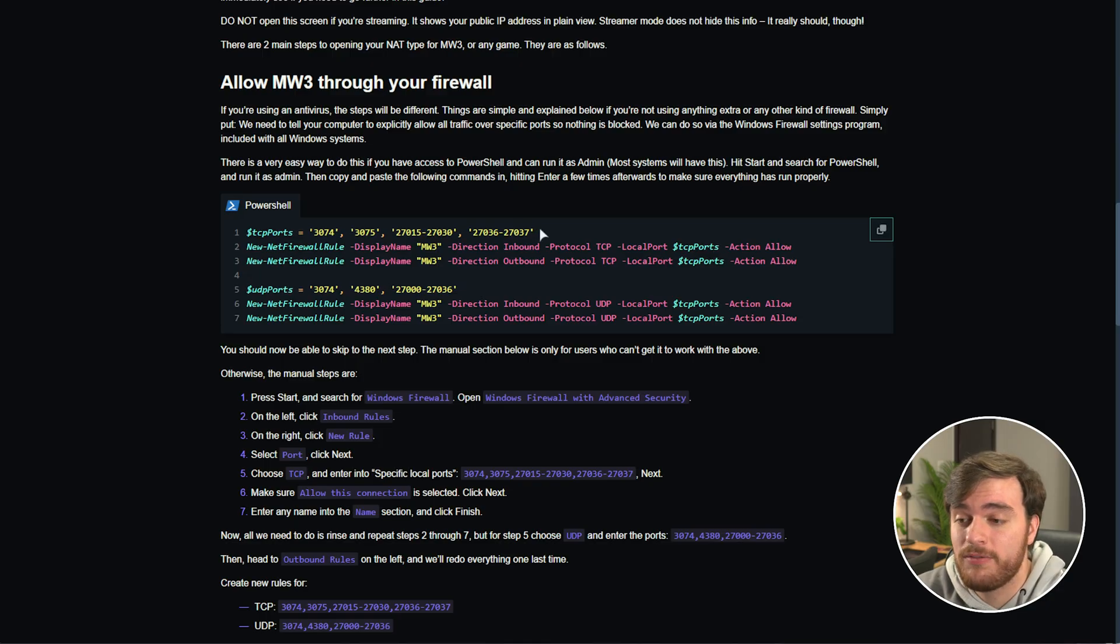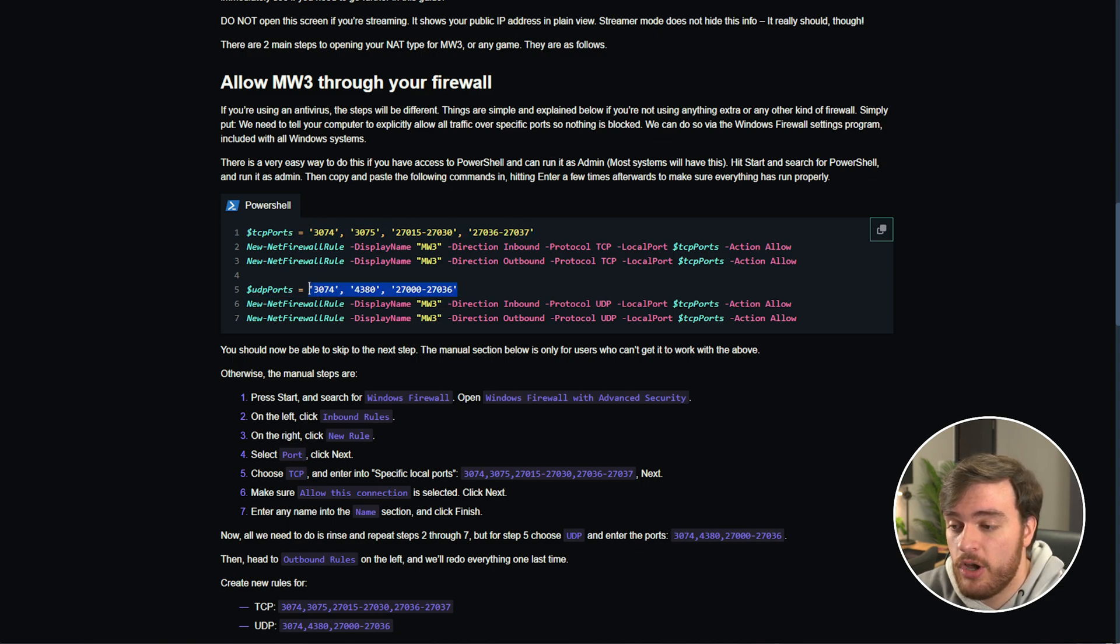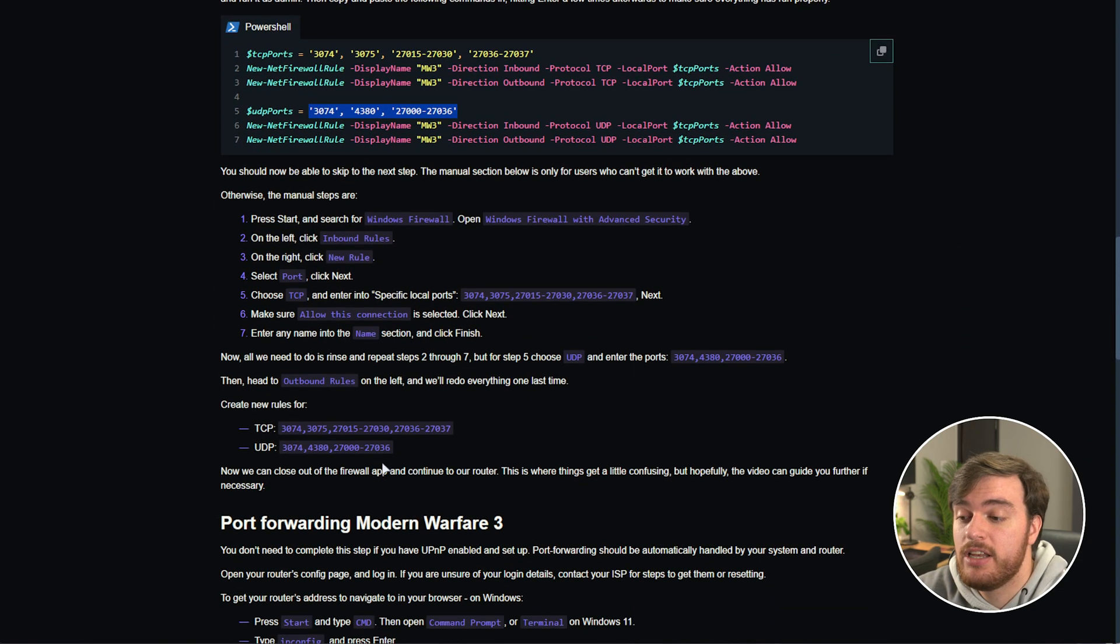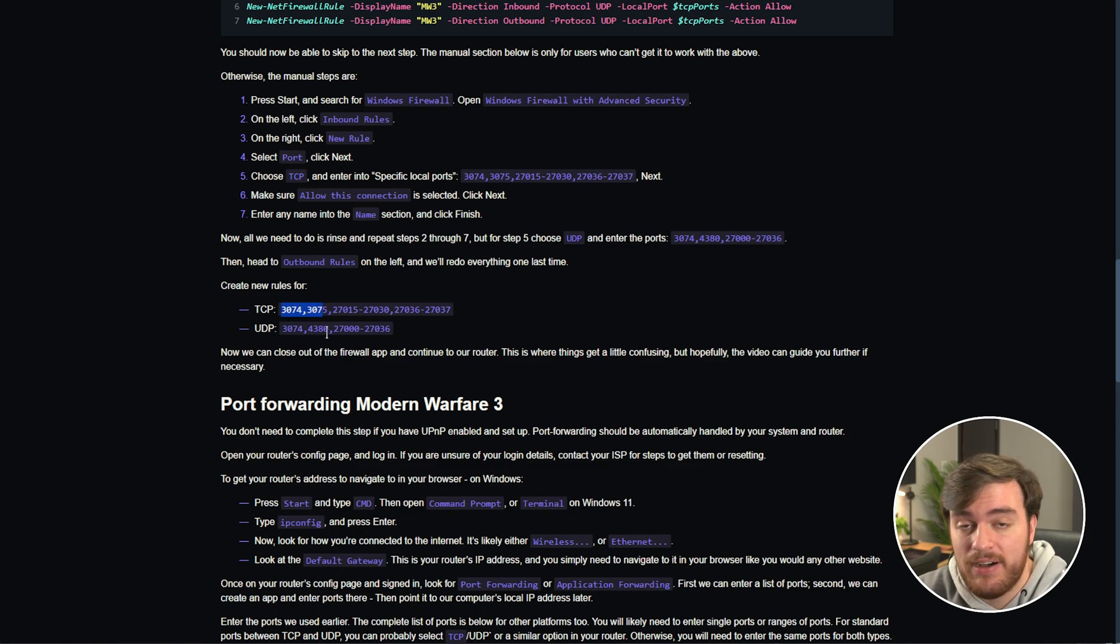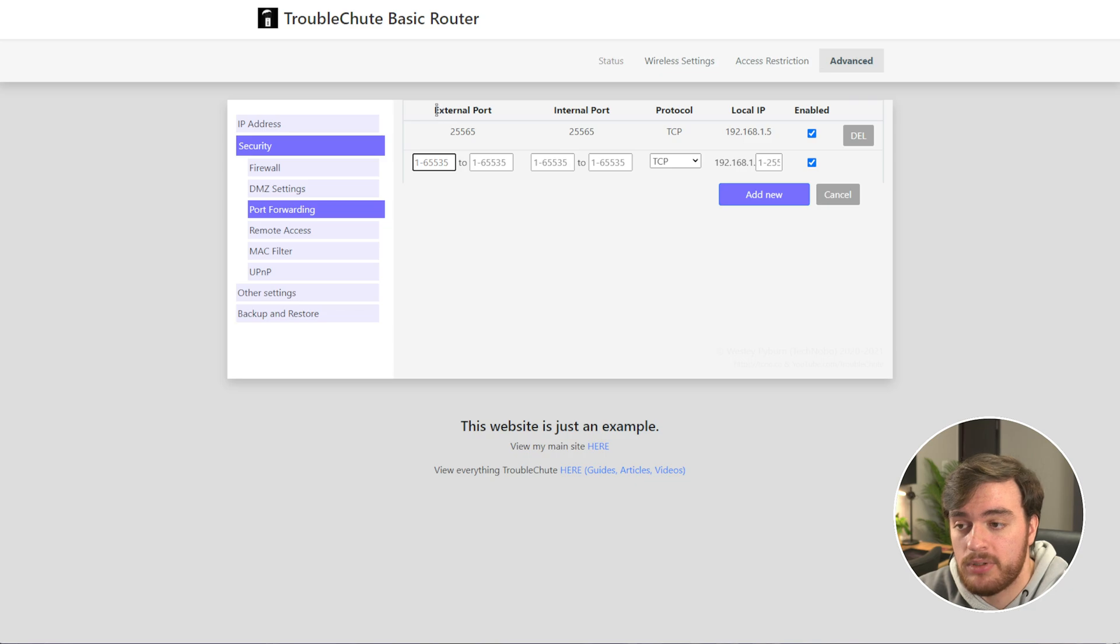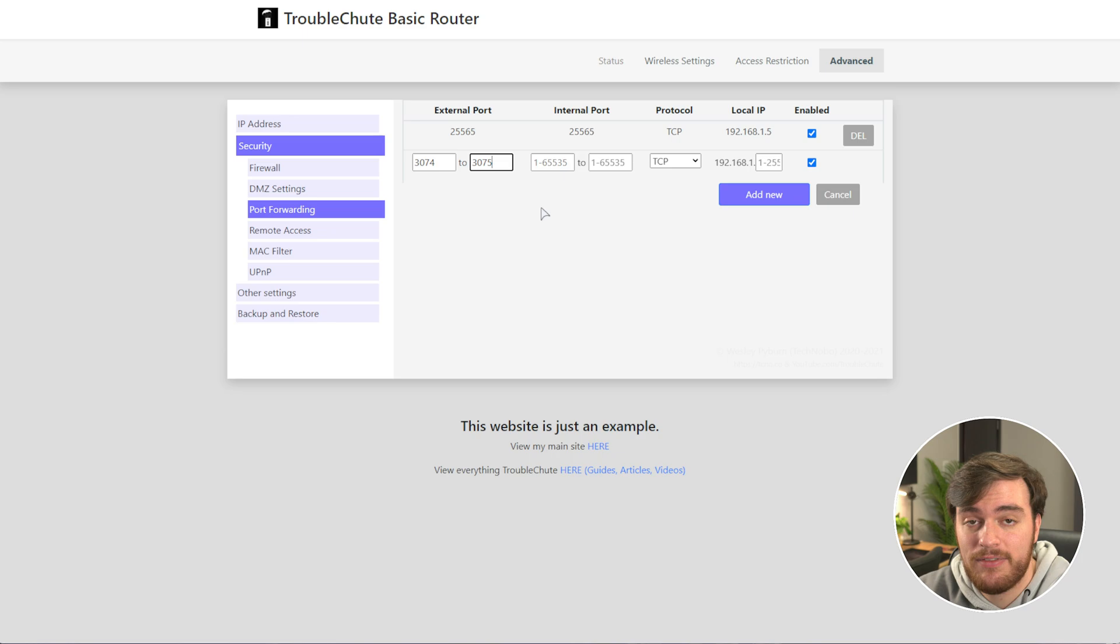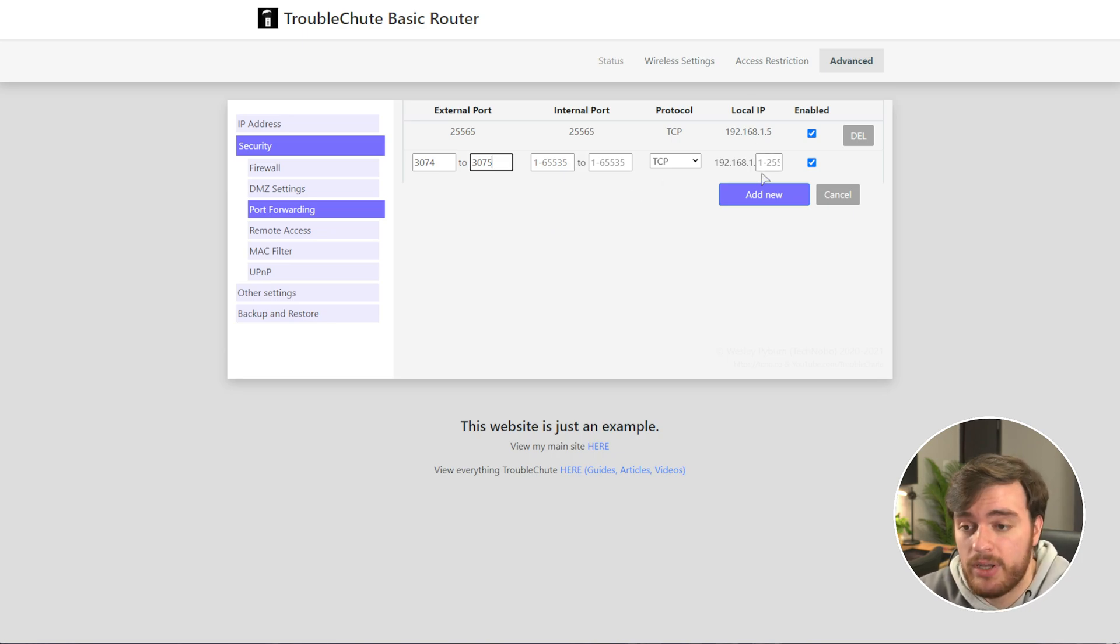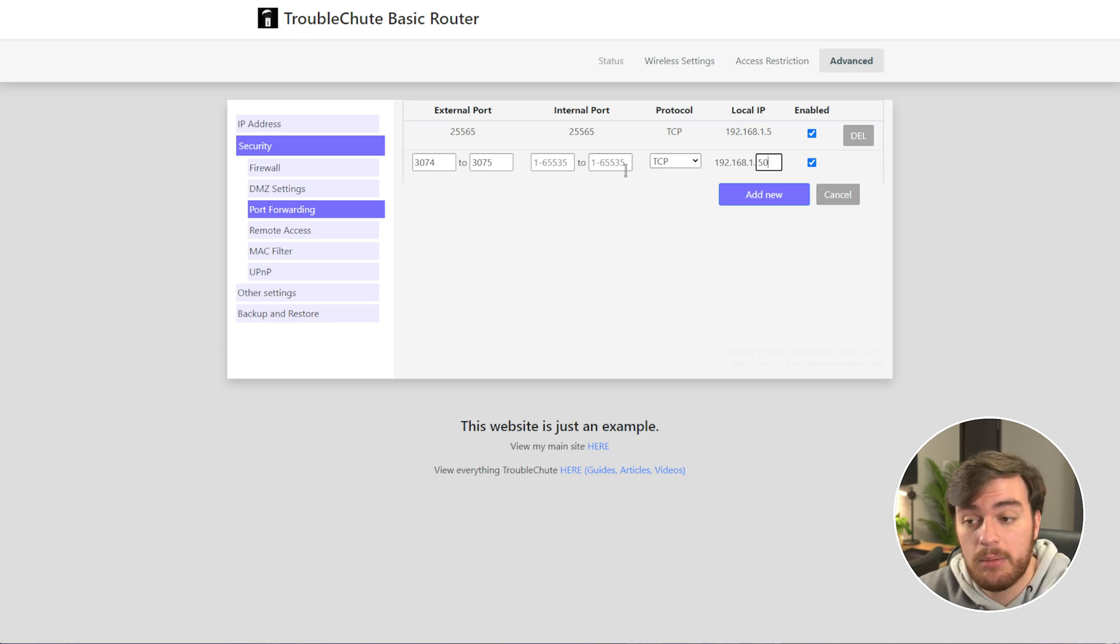Essentially, we need to port forward these ports over here for TCP, and these ports over here for UDP. The ones that cross over with each other are 3074 and 3075, so we can do this in one range. So, for example, if we can enter a range, I'll do 3074 to 3075, so we're port forwarding both of these ports to our computer local IP, which was